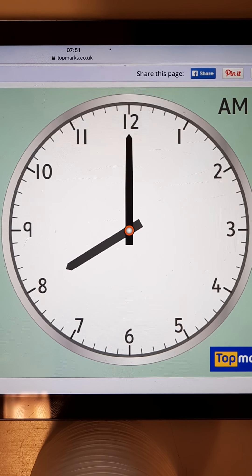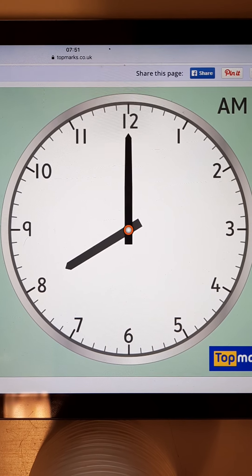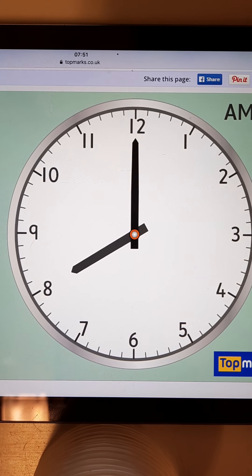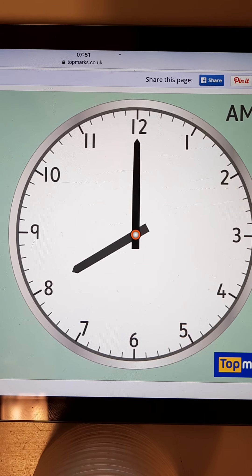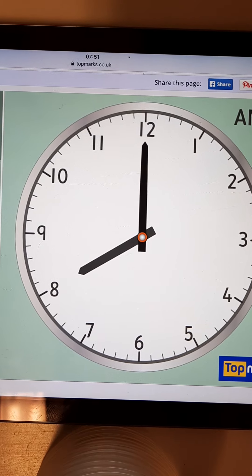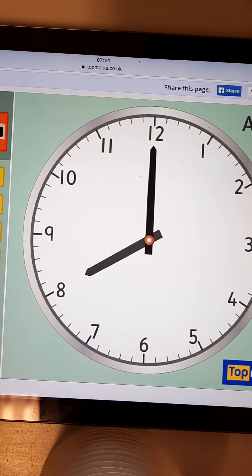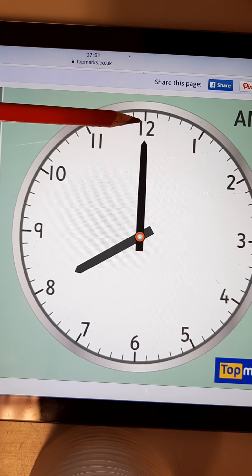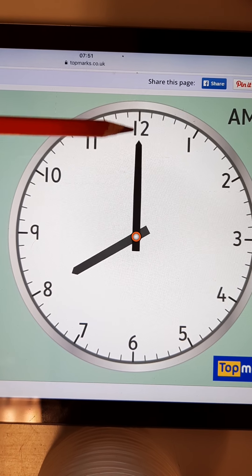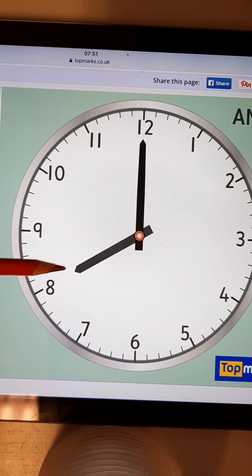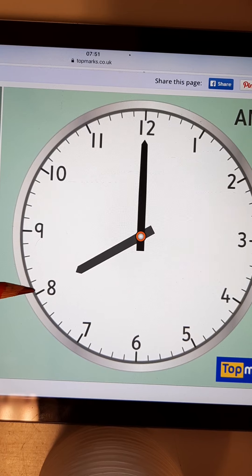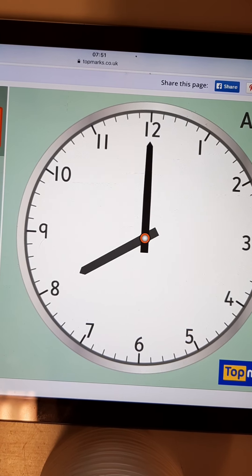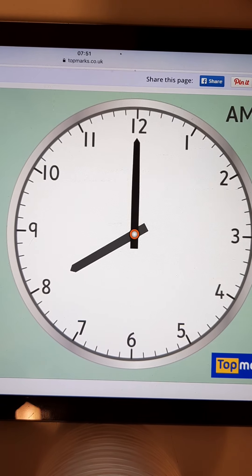In this video we will be looking at telling the time to the hour. At the moment we are looking at the time with the long hand pointing up towards the 12. That long hand is the minutes hand, pointing up towards the 12, and the short hand is pointing to the hour. So we're looking at 8 o'clock.